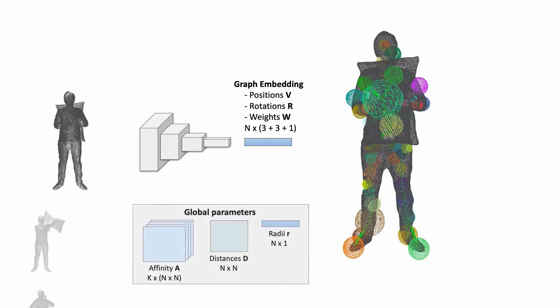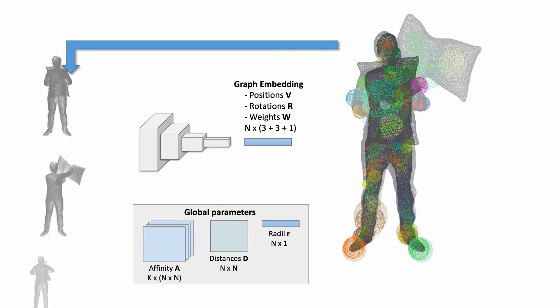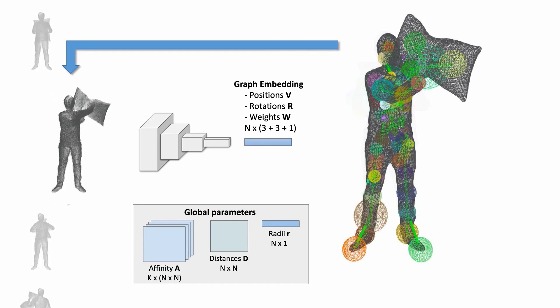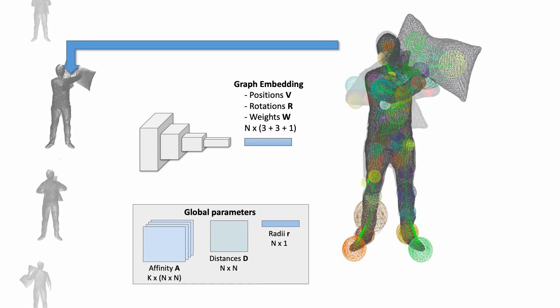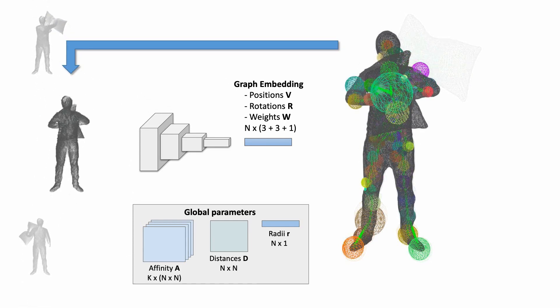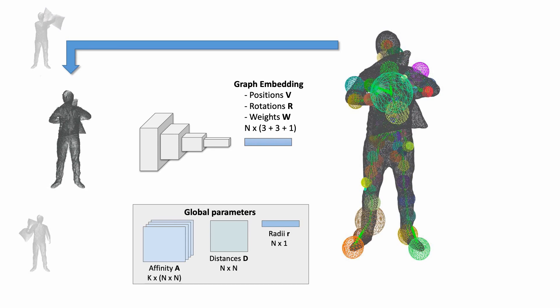In addition to these per-frame graph components, we employ a globally consistent graph structure, represented as an affinity matrix, an edge-length matrix, and radii of the nodes used for blending. The implicit global deformation graph gives access to all graph states in each frame.